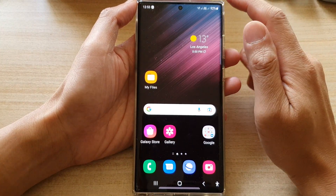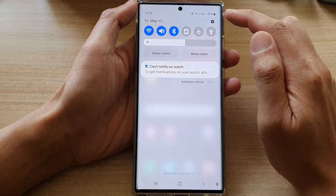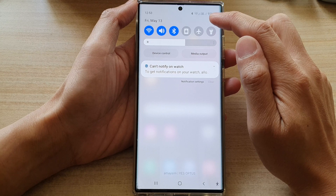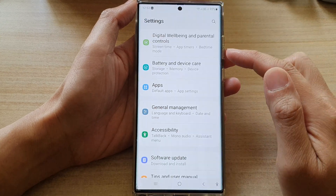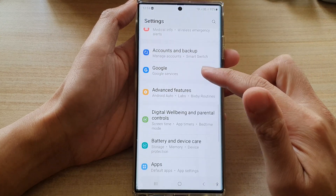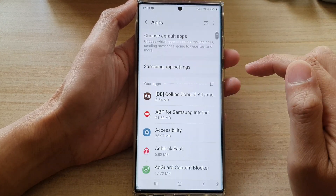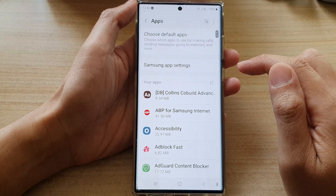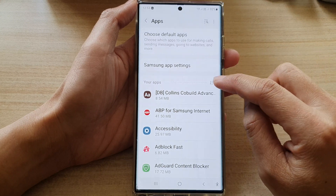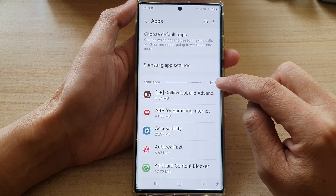From the home screen, swipe down at the top and tap on the settings icon. In Settings, go down and tap on Apps. In Apps, tap on your apps at the top.